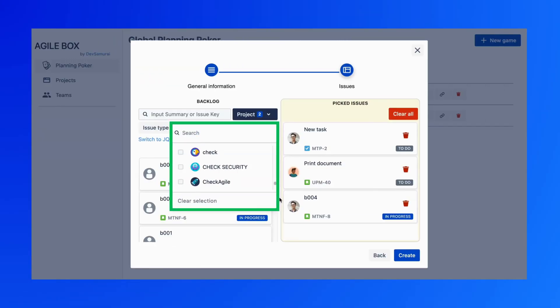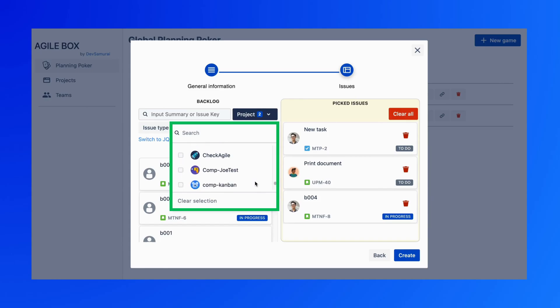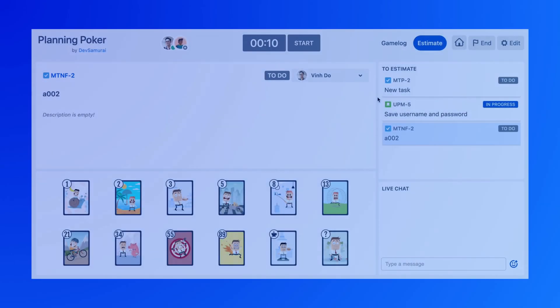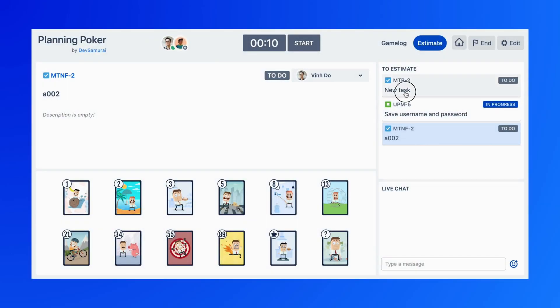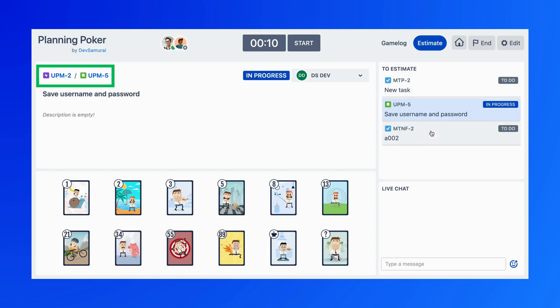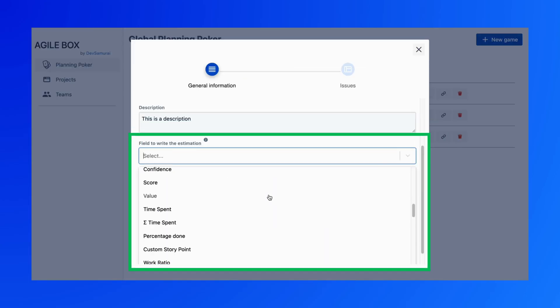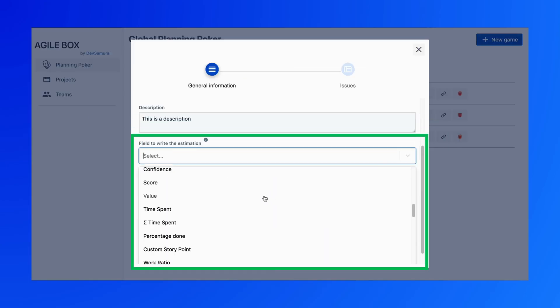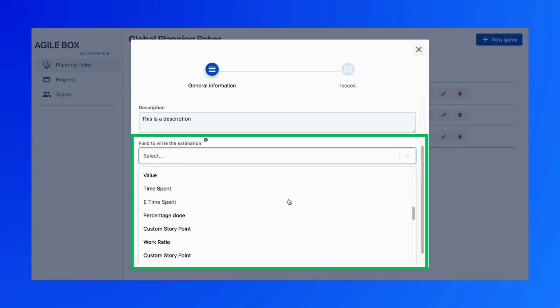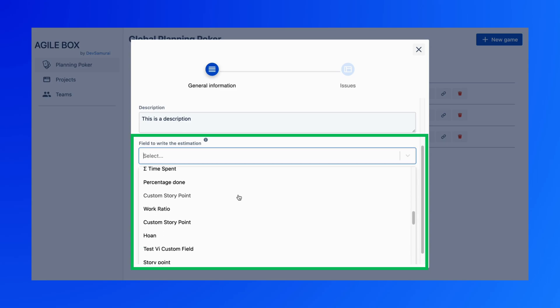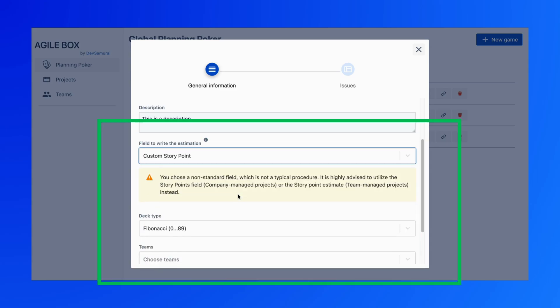Planning Poker with multiple projects in one session is now easier than ever. Users can conveniently estimate issues with various projects at one time. This feature also supports almost all custom fields to write the estimation in your JIRA instance.